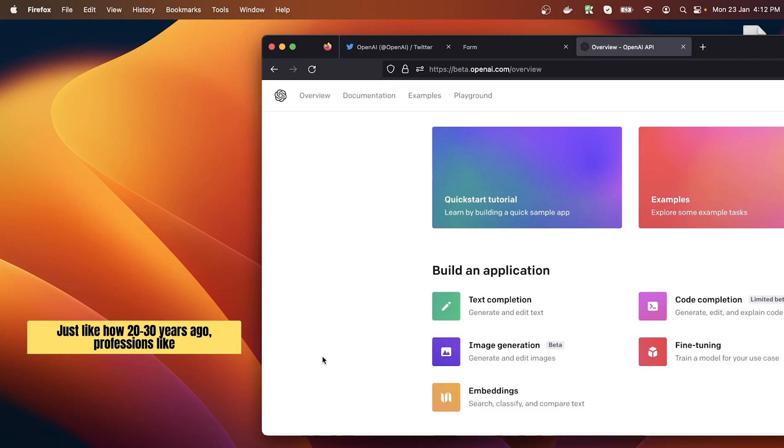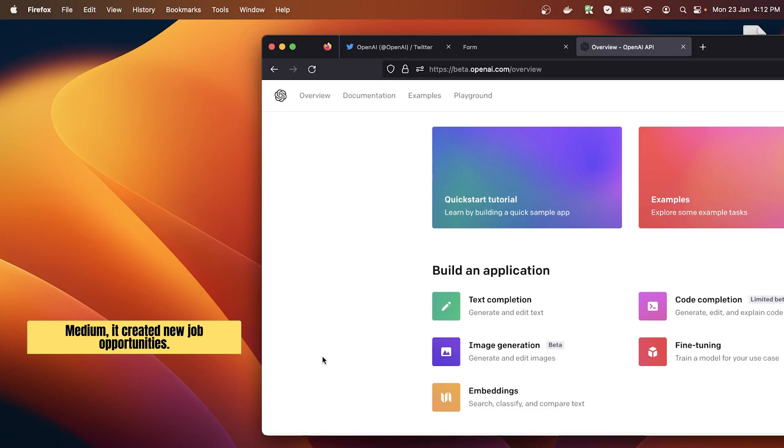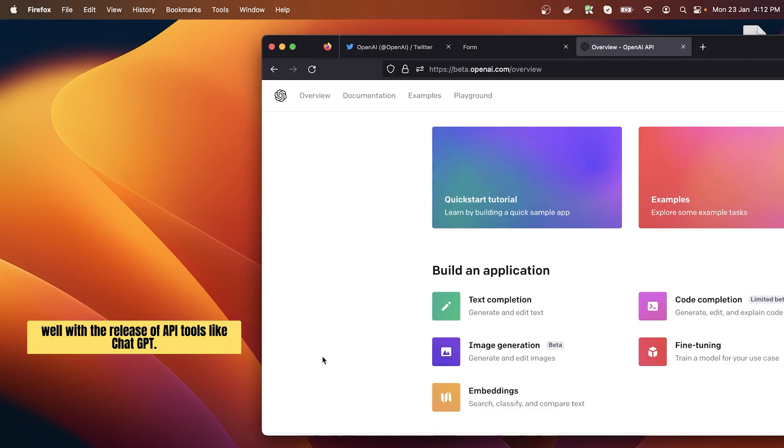Just like how 20, 30 years ago professions like YouTubers, vloggers, and bloggers didn't even exist, but as technology advanced things like YouTube, Instagram, Facebook, and many other platforms came in like Medium. New of it created new job opportunities. The same thing I think will happen in this decade as well with the release of API tools like ChatGPT.